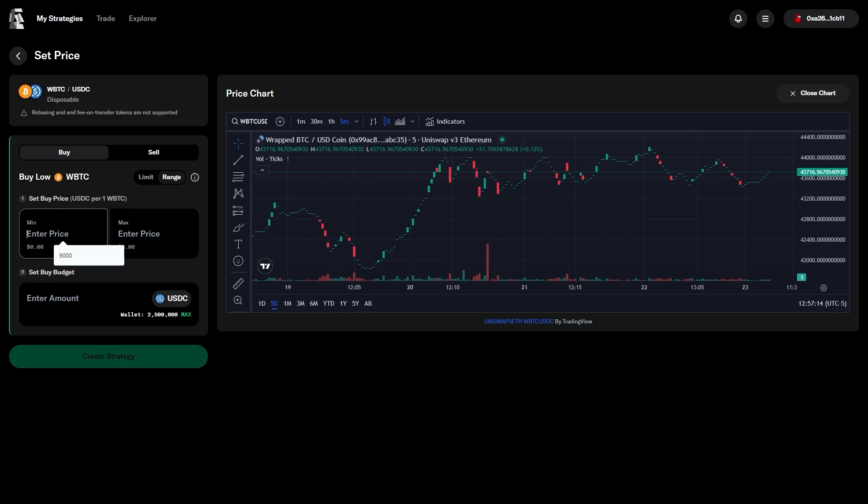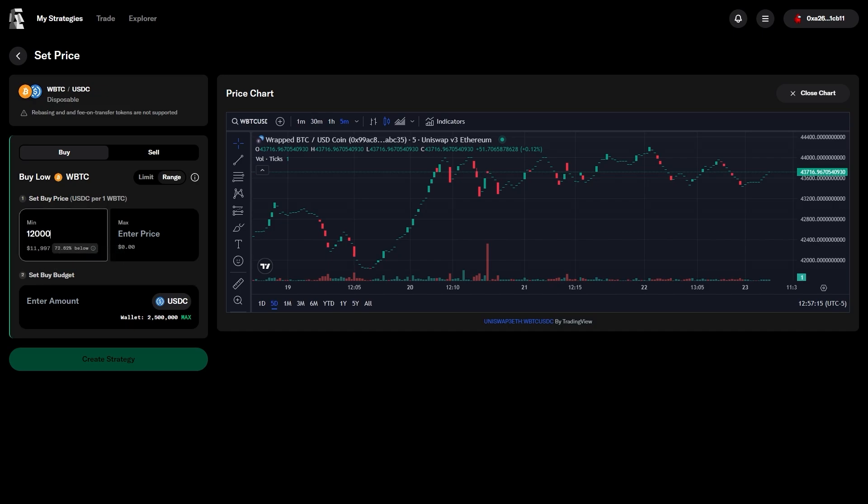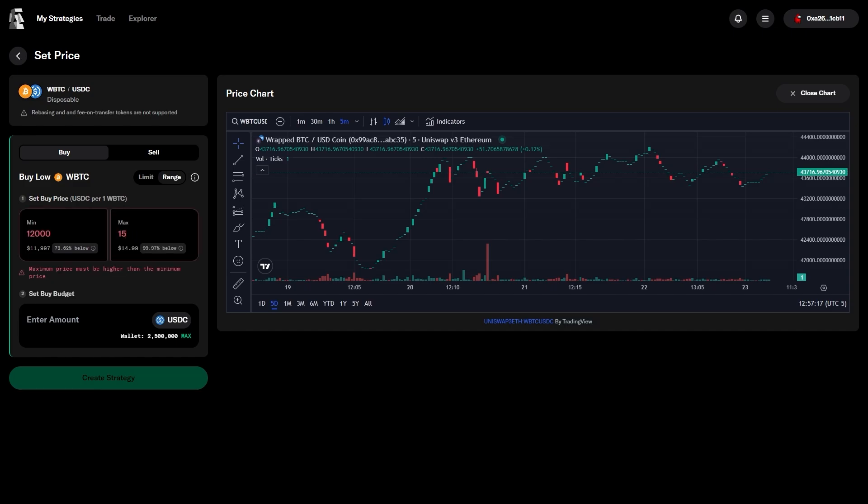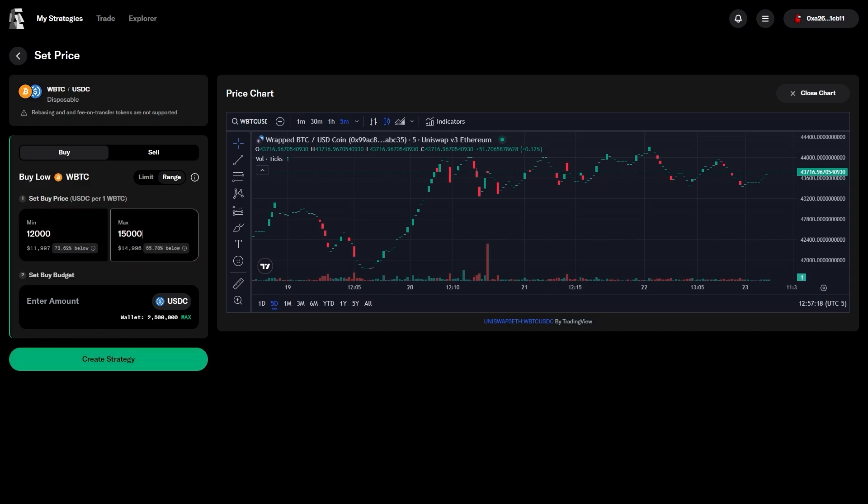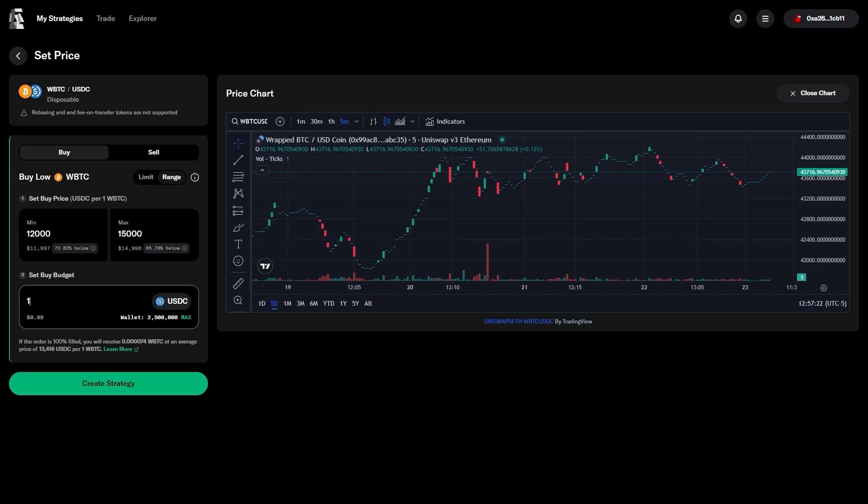For this example, we'll start buying Bitcoin at $15,000, and we'll finish buying our Bitcoin at $12,000. This gives us an average price of right around $13,500 USDC per Bitcoin,